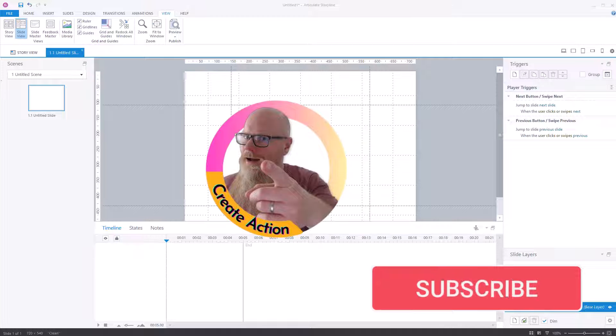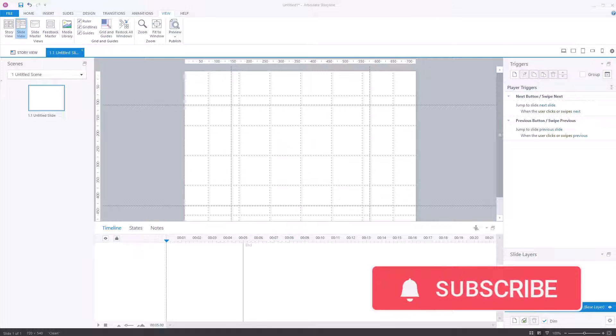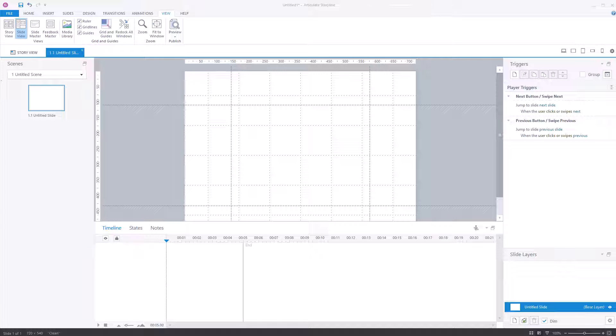Welcome to this training video. This training video is about Articulate Storyline, and in particular the ruler, grid lines, and guides.